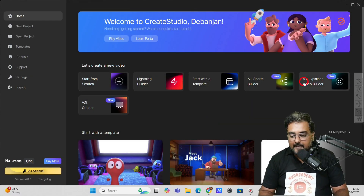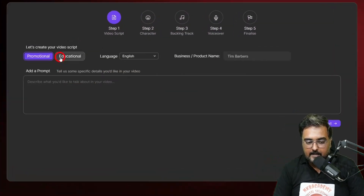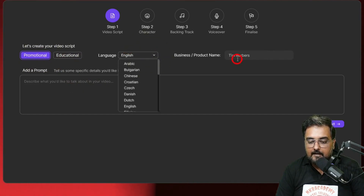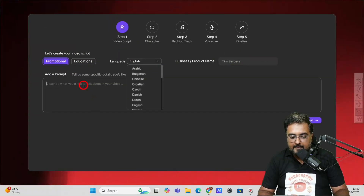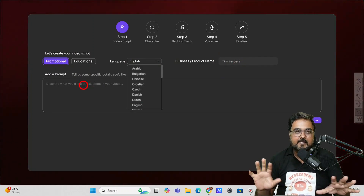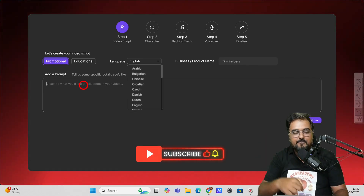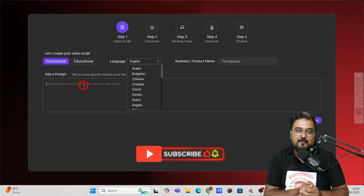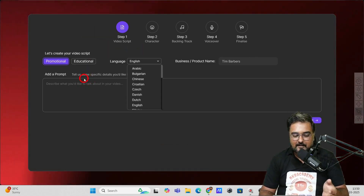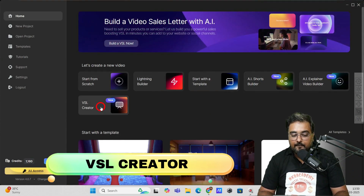In pretty much the same way, you can go ahead and create AI explainer videos as well. You can create educational and promotional videos, choose your language, give your business or product name, and create an explainer video about it. I will cover it in a detailed tutorial another day — so if you're interested, please consider subscribing. The next Create Studio video I make will cover this one. It's similar — you just enter your prompt and it goes ahead and creates the video for you.